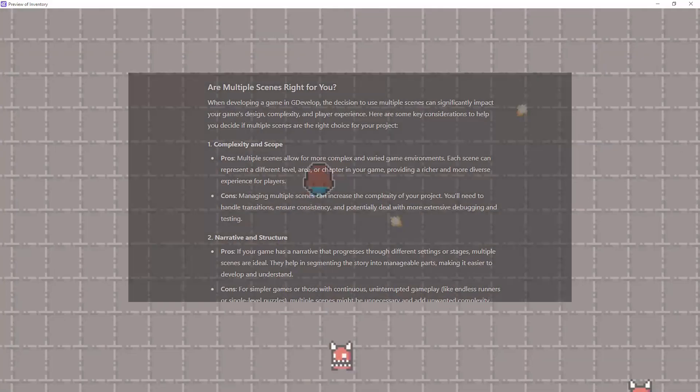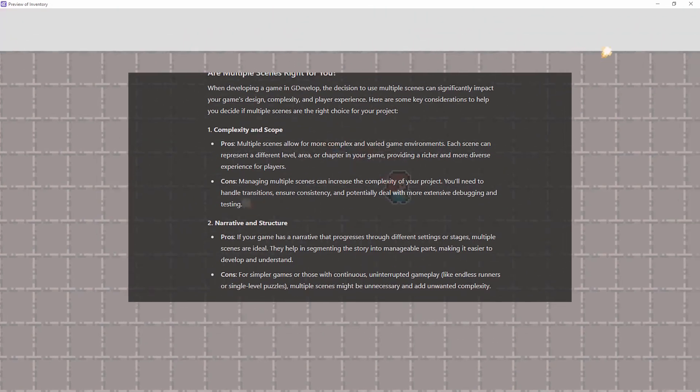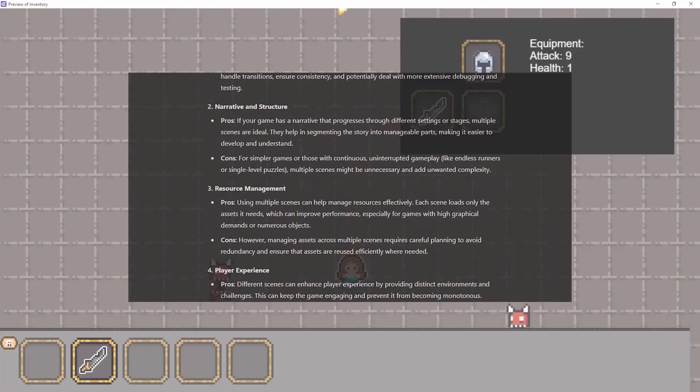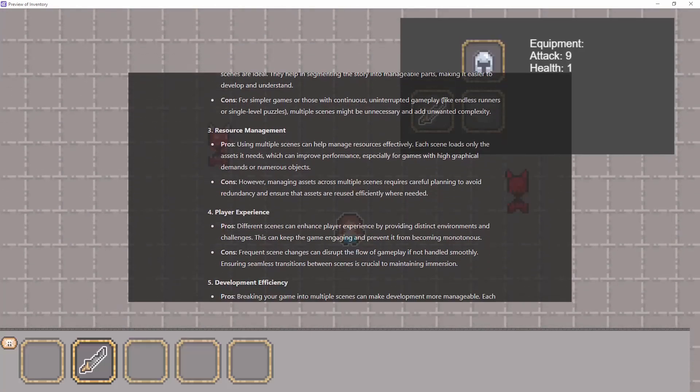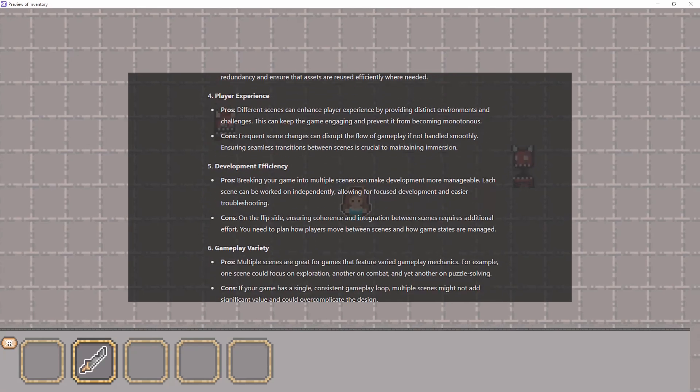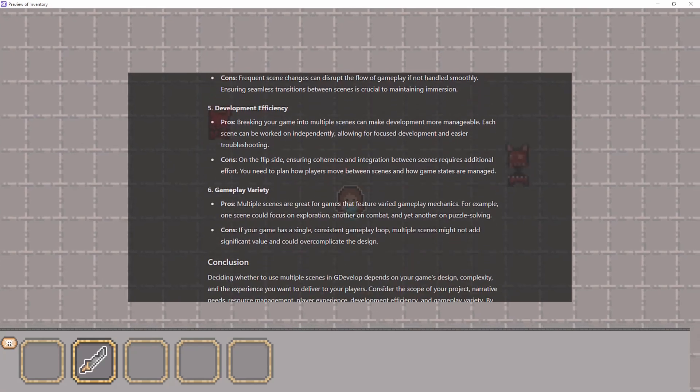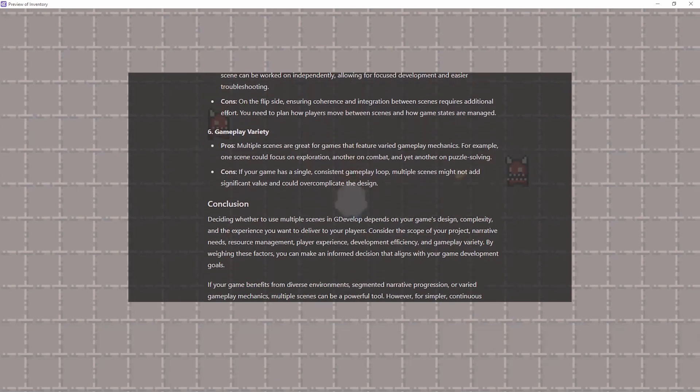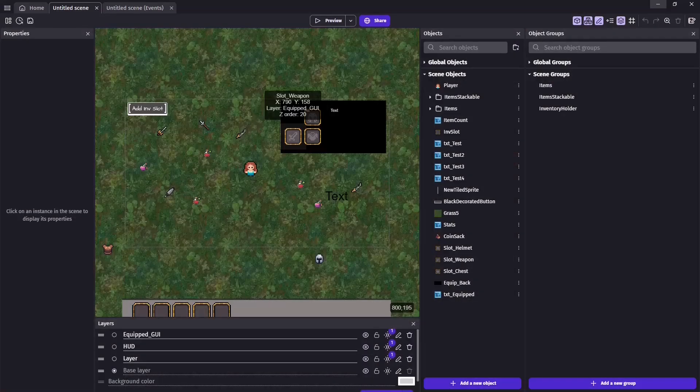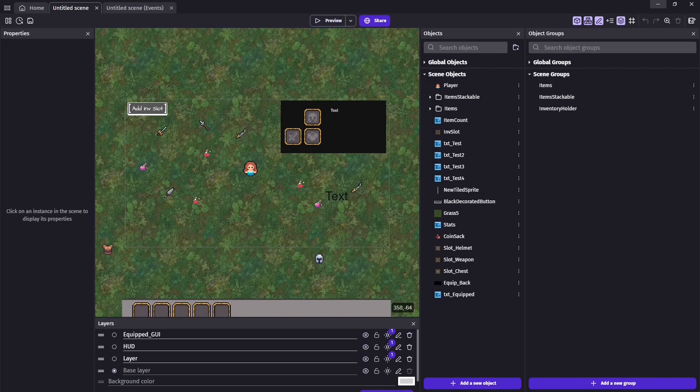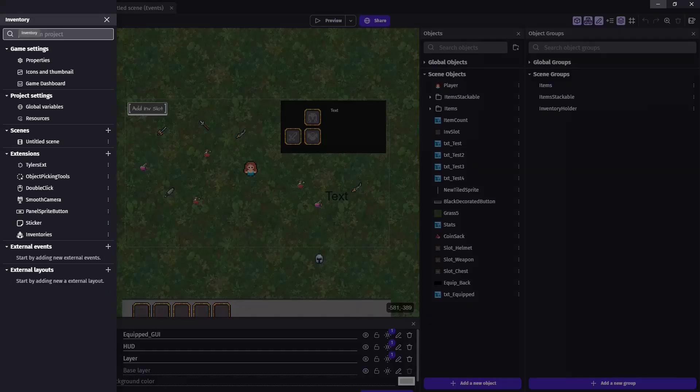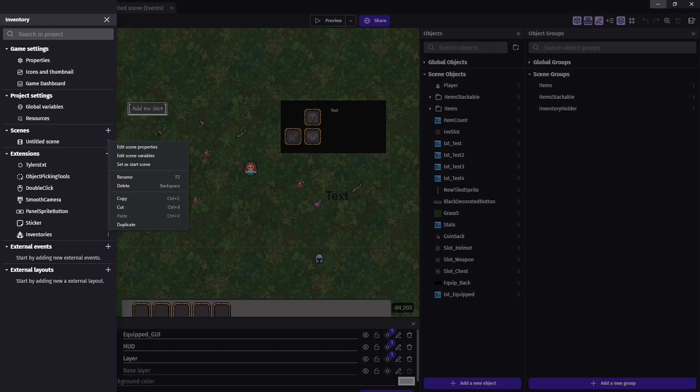This video is going to assume you've already decided to use multiple scenes in your game. If, however, you're still on the fence, feel free to pause and check out these pros and cons of using scenes. First, let's create our new scene. We can do this in our project properties. Also while we're there, we'll go ahead and rename our original scene to Hometown.